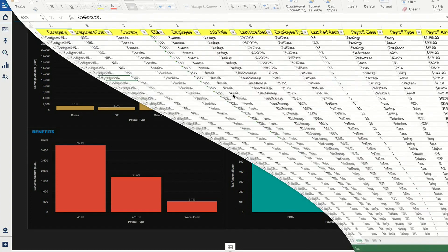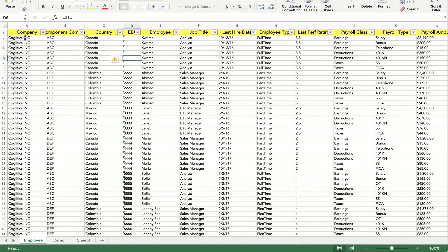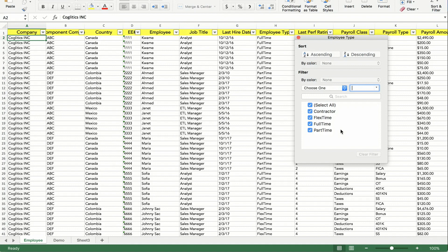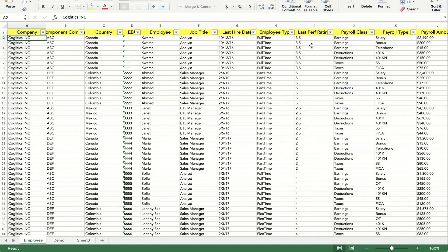I have an Excel spreadsheet here for my company and all of this data is fake, so don't put too much into it. I have some HR-related attributes that most companies tend to care about. For instance, I have the job titles, the last hire date, and the employee types — in my case: contractors, flex time, full time, and part time.